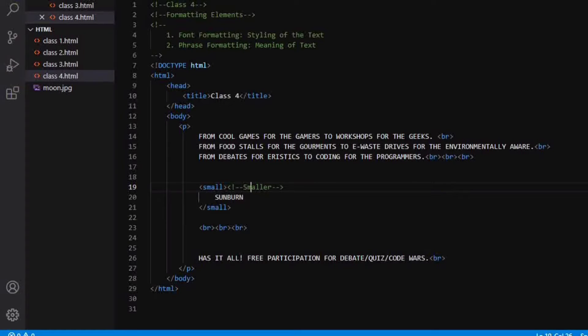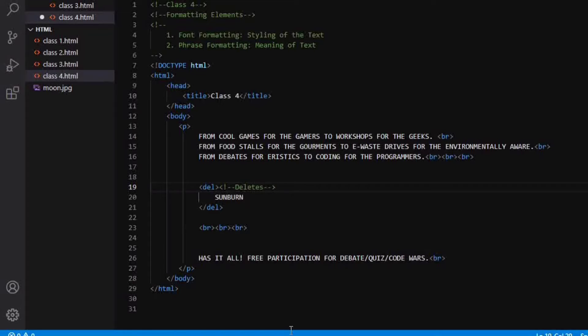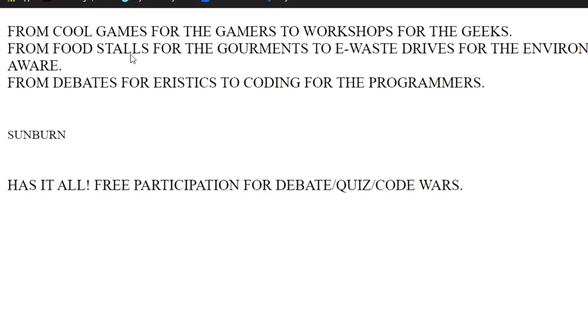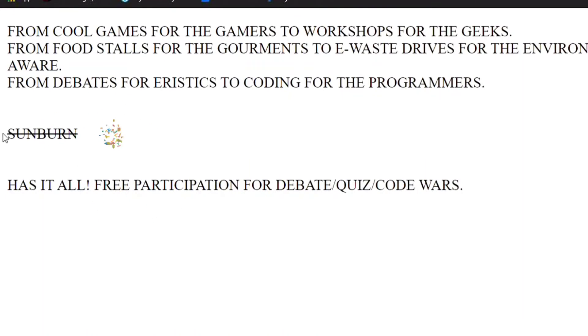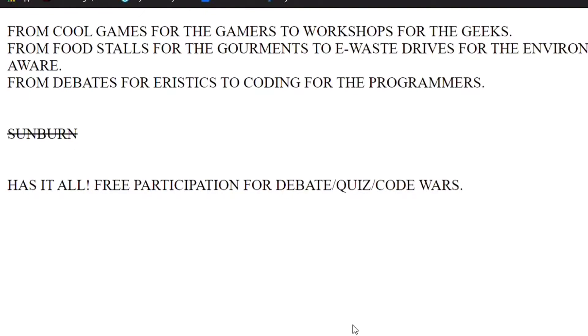Coming to the next type of tag that is delete and insert. So delete will delete the sunburn. So these have attributes called as the cite attribute and the datetime attribute. When I refresh my page, you can see this strike on my sunburn, which means that this text was deleted.